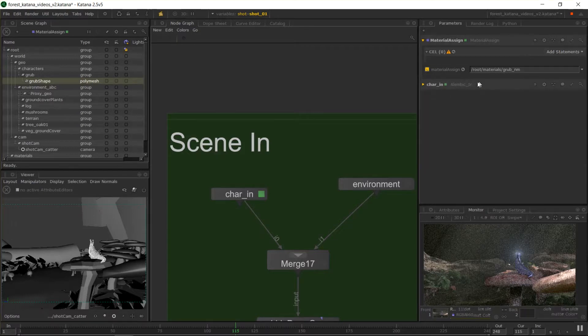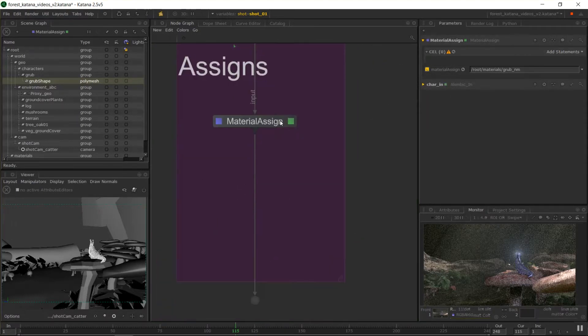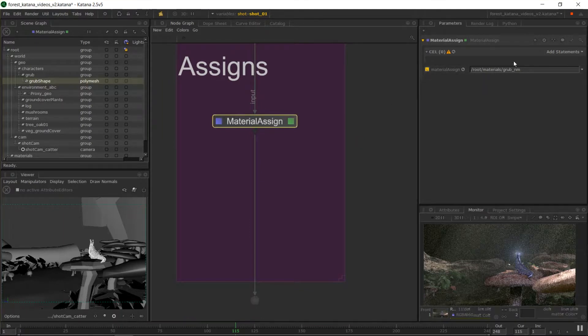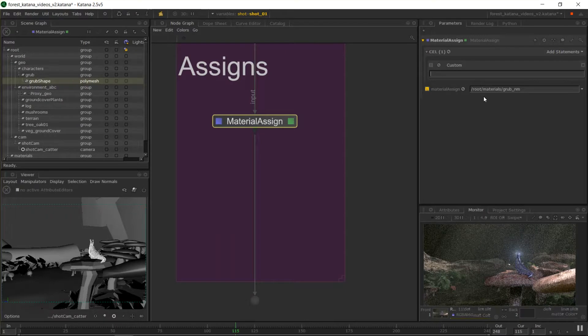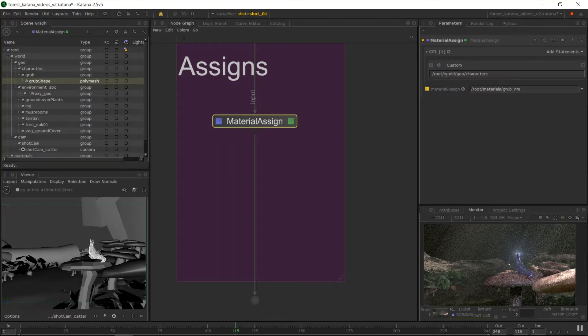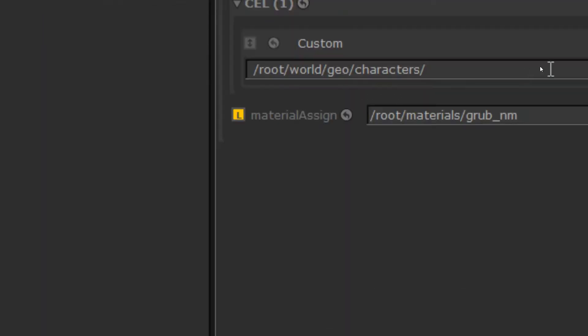So if we go add statements, I'll just get rid of this alembic, we don't need that. Come back to our material assign. Okay, I'm going to add a custom this time. So with this one, we can still middle mouse drag in but it's quite different. I'm going to drag in the character folder. So this time we've just dragged in the text. We've just copy pasted the text over basically and you could just write this as well.